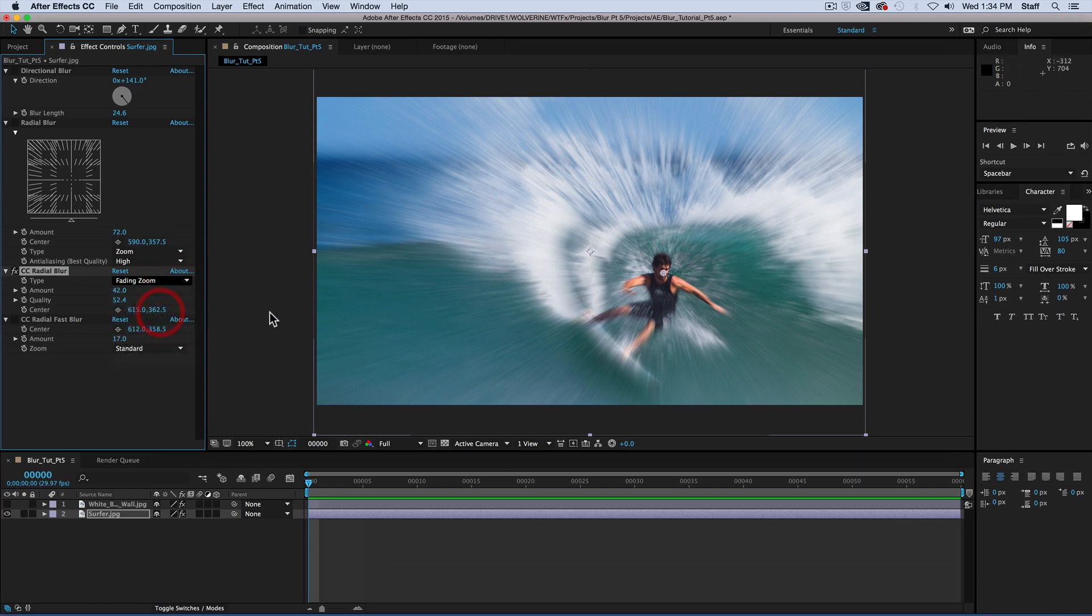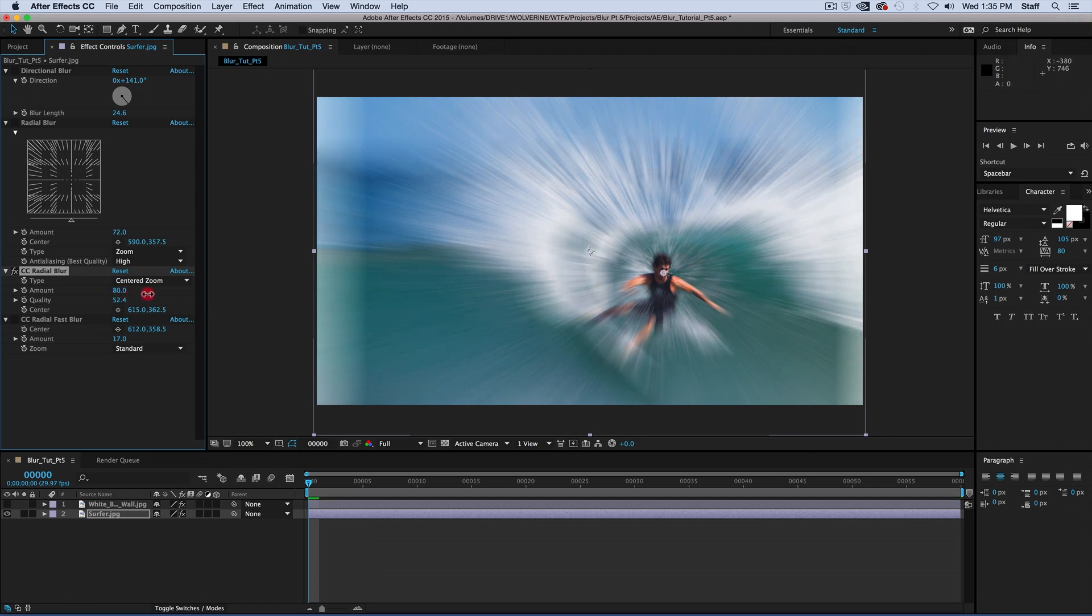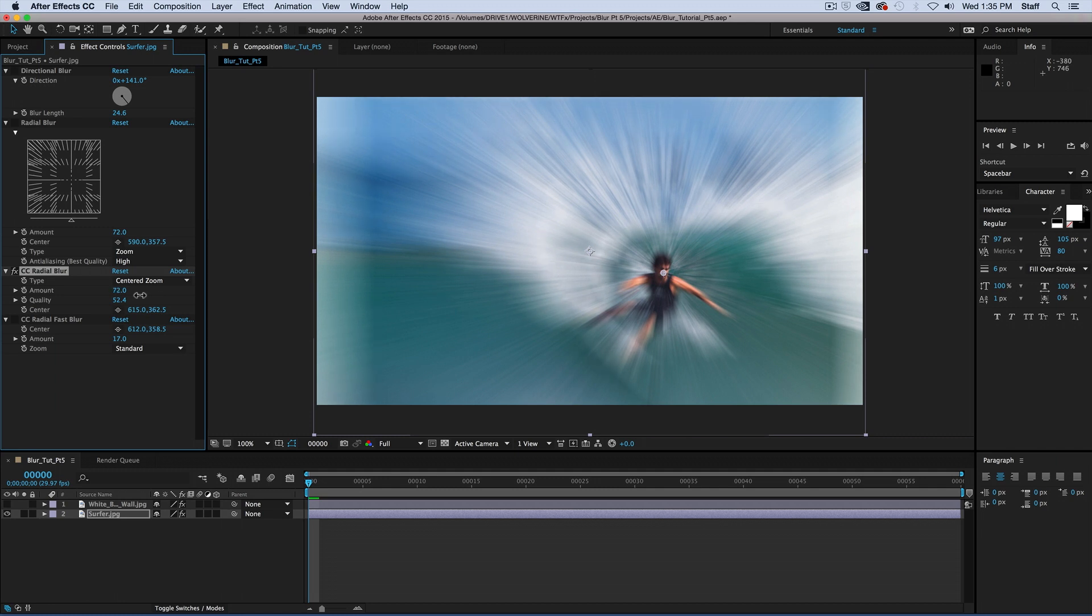Centered zoom is the love child between the box blur and the zoom effect. As you increase the amount, you can see it zooms out, but it also creates a bit of a box effect.